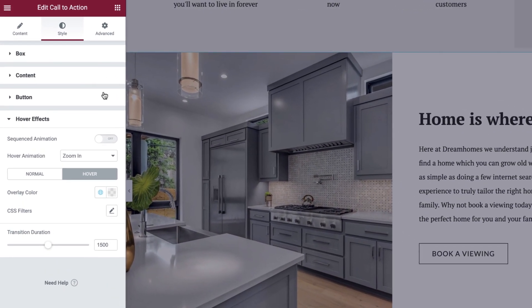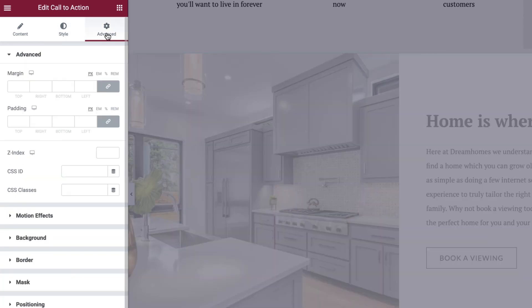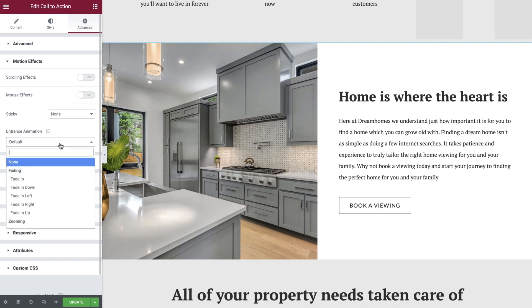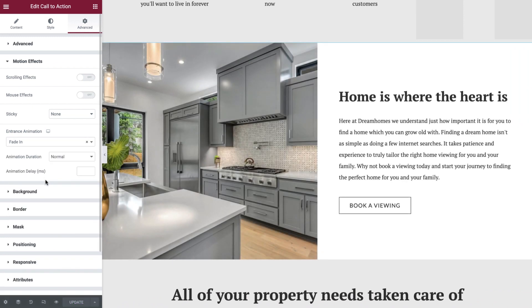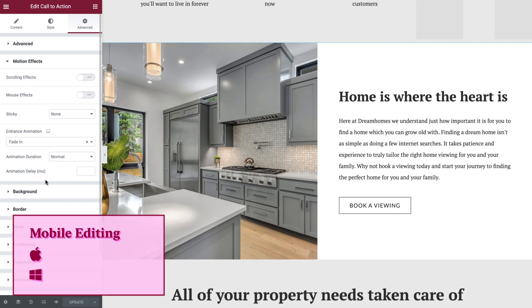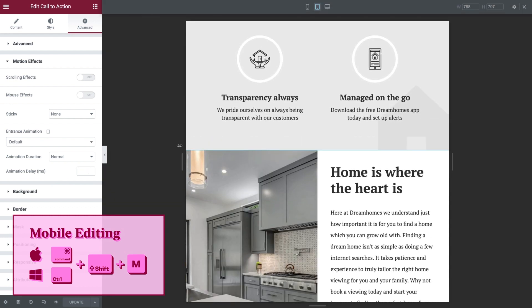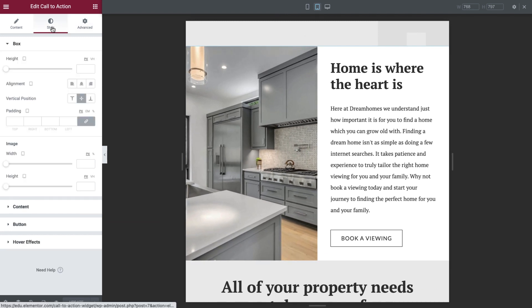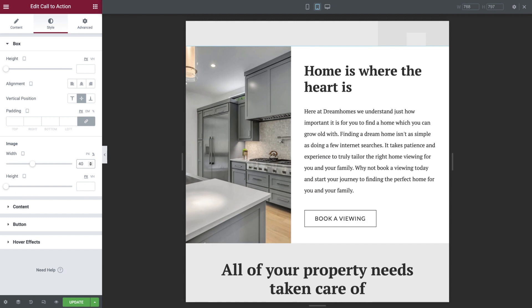Before we move on to styling our Call to Action widget for tablet and mobile devices, let's first switch to the advanced tab and apply a subtle fade in effect which matches the rest of our website's elements. Let's switch to tablet view now by using the keyboard shortcut Command-Shift-M on Mac or Control-Shift-M on Windows. We'll first switch to the style tab and set the image width to 40%. This looks great on tablet and we do not need to make any other adjustments, as the styles inherited from the desktop view look really good.